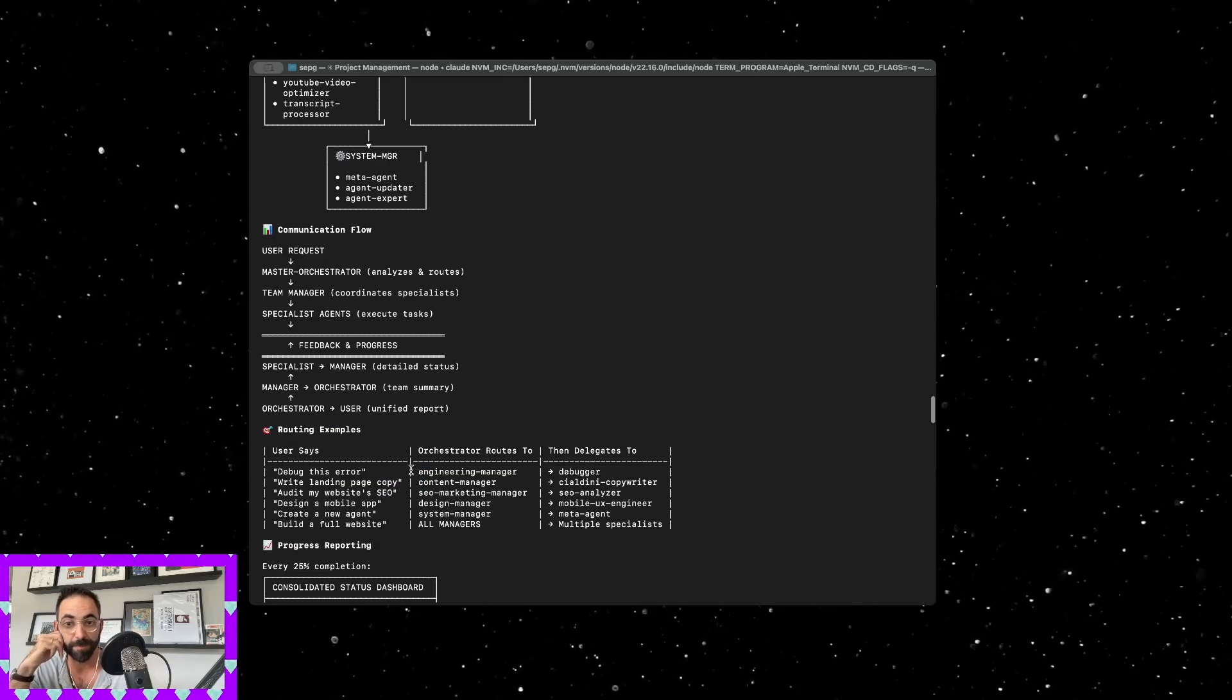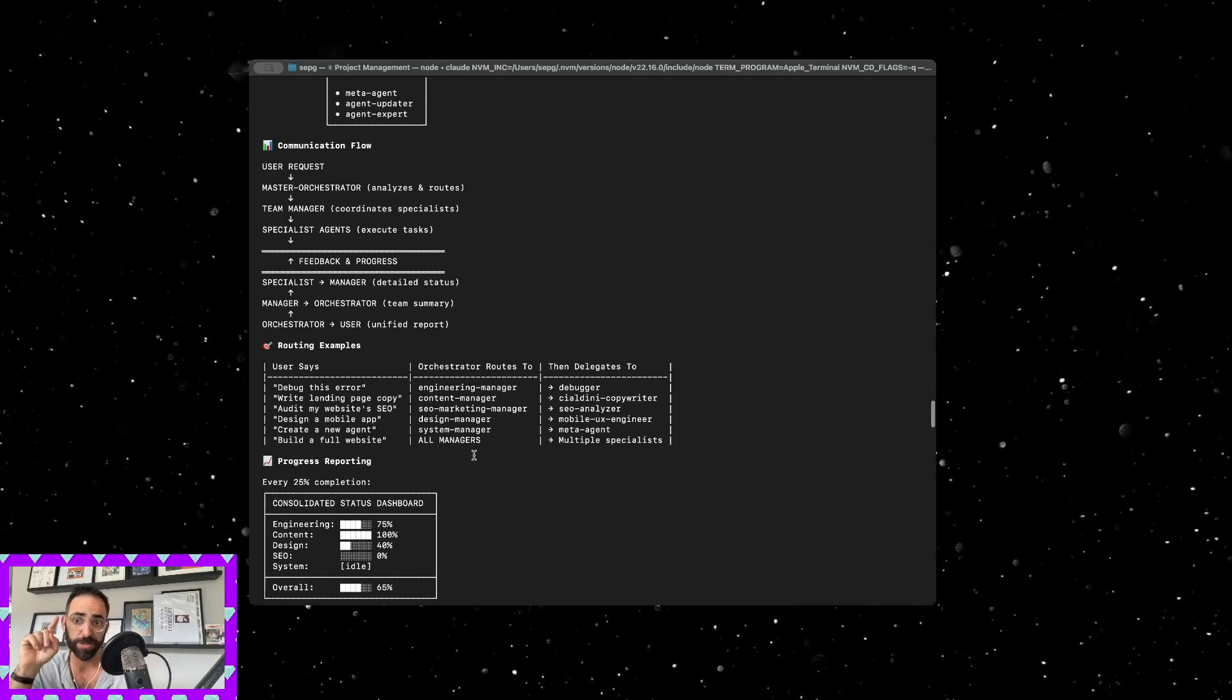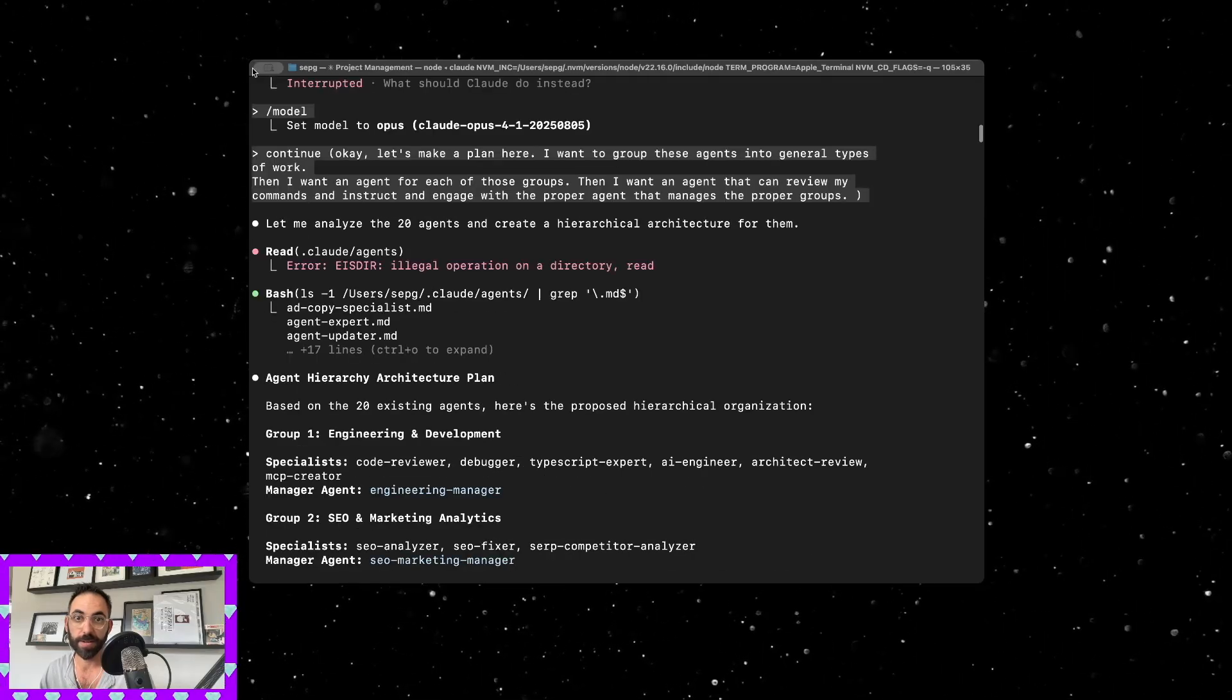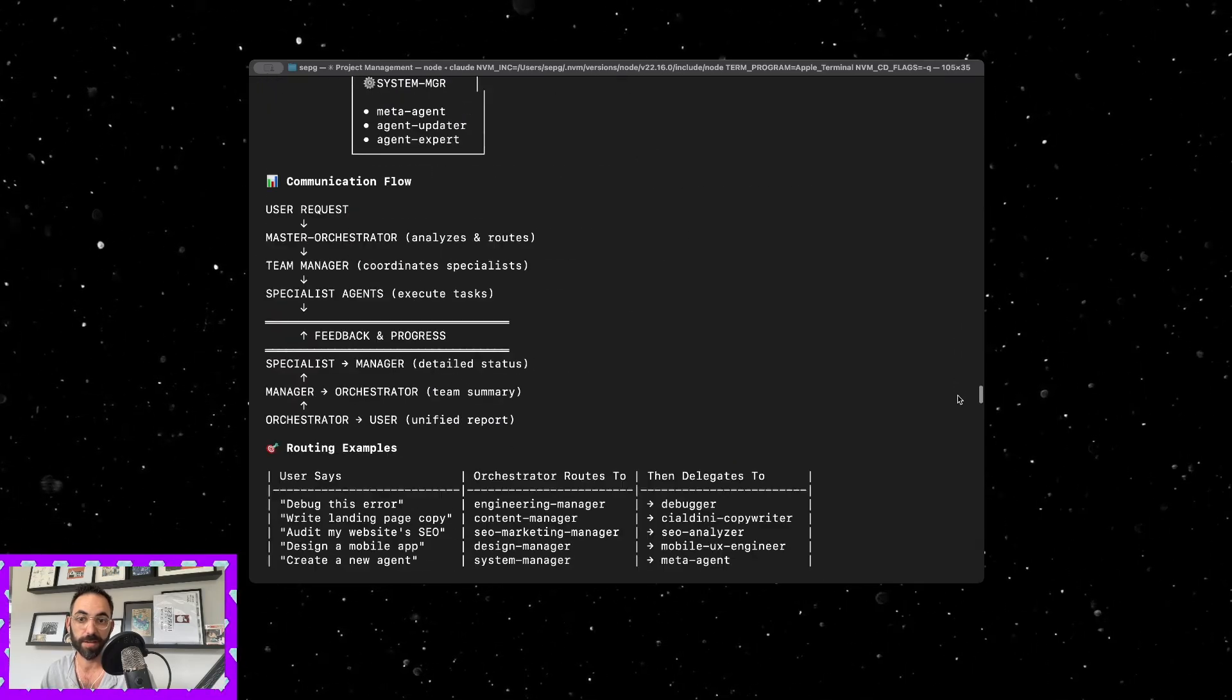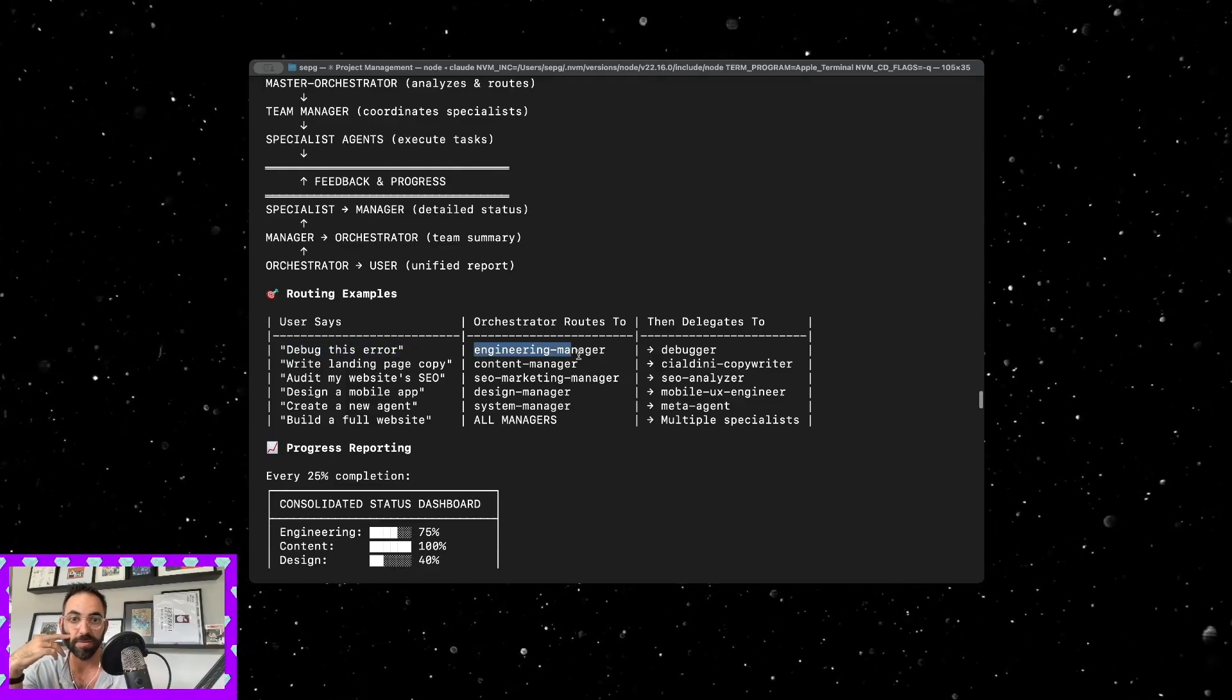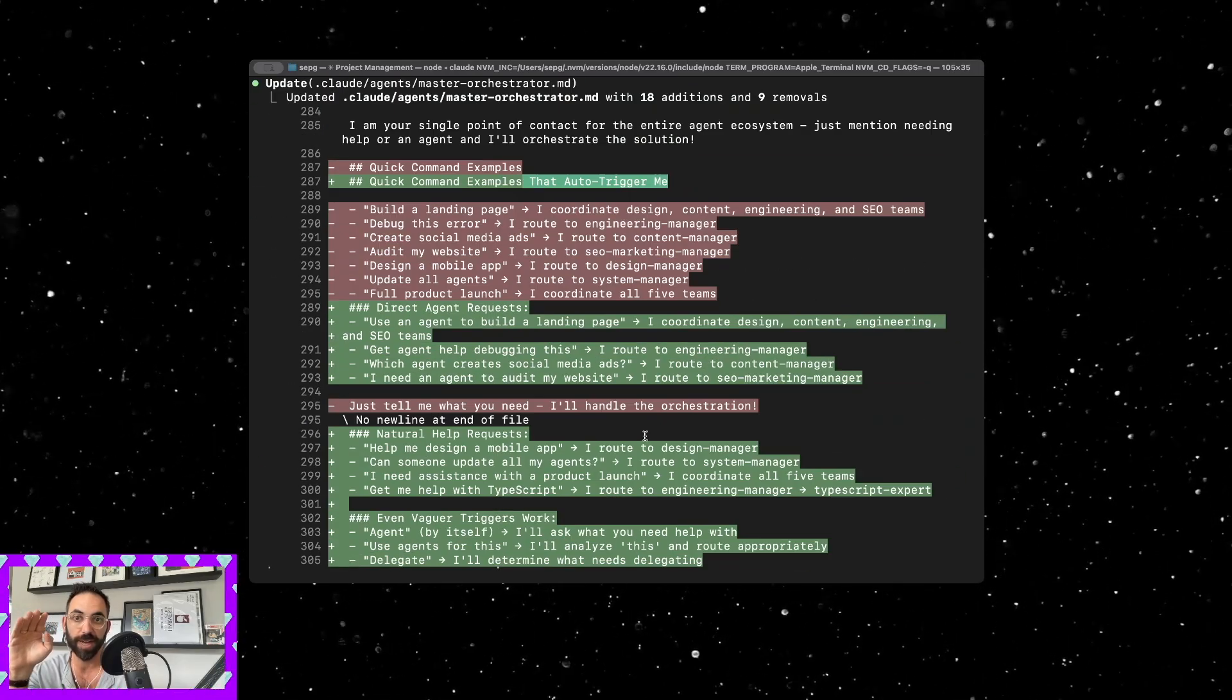Now this is where I made my first mistake and this is what I would urge you to do differently that I didn't do. So the routing, if the user says debug this error, it would go right to the engineering manager, and that's what you would think would work. But what I found, I did this a couple of times and it didn't actually work like that.